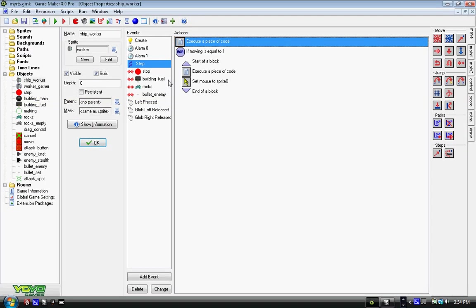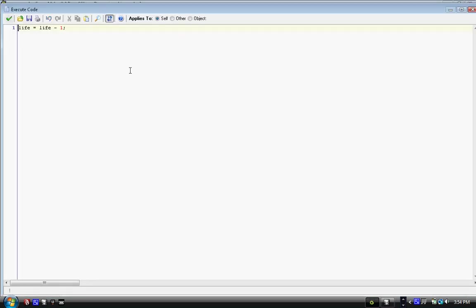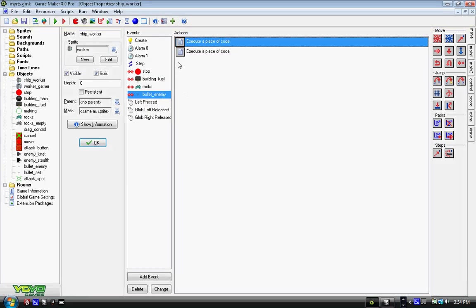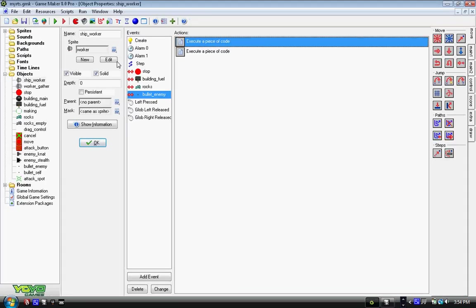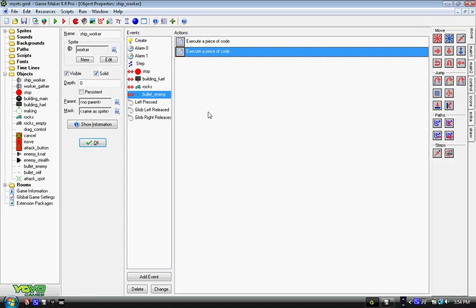That way if it gets hit with 10 bullets. We also need the collision with bullet_enemy: life equals life minus one semicolon, and another piece of code instance_destroy other. Make sure to check other so the bullet gets destroyed.